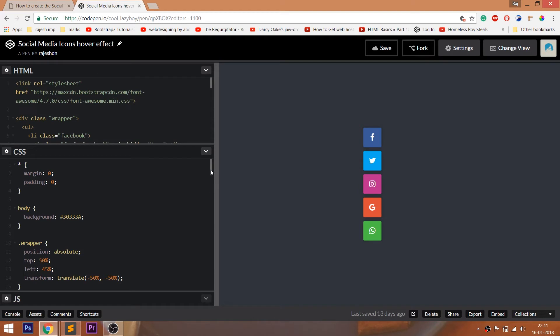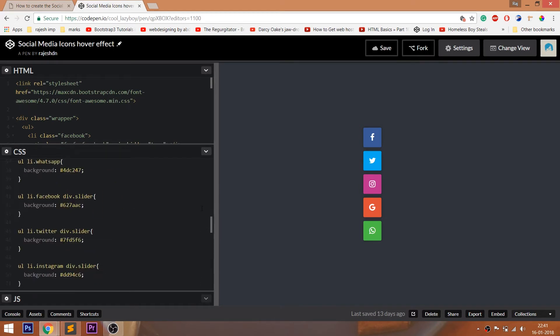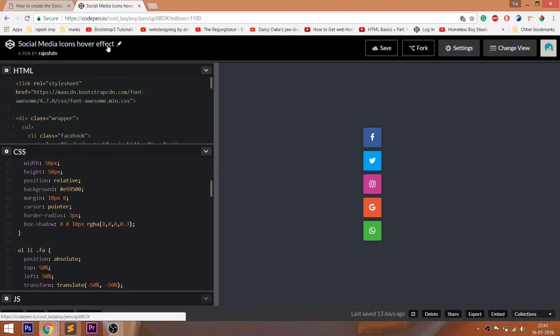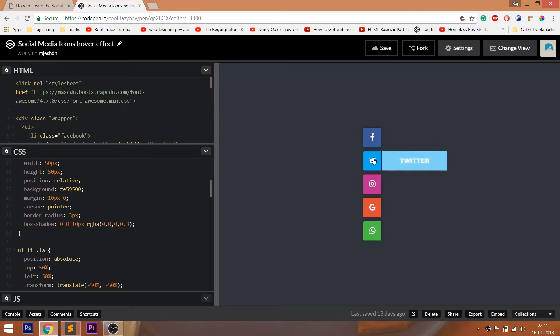For the code, you can visit my CodePen profile. I'll drop the link to the code below this video. CodePen is an online editor where we can edit our HTML pages and preview the result instantly.